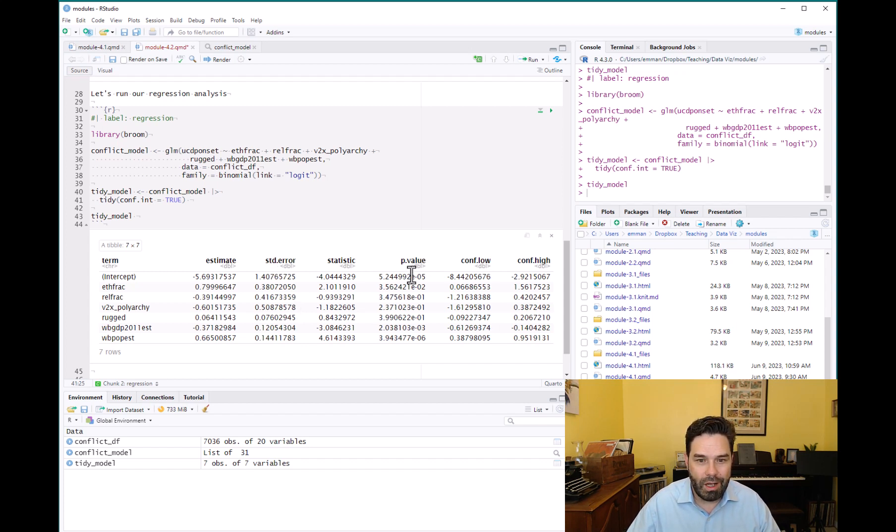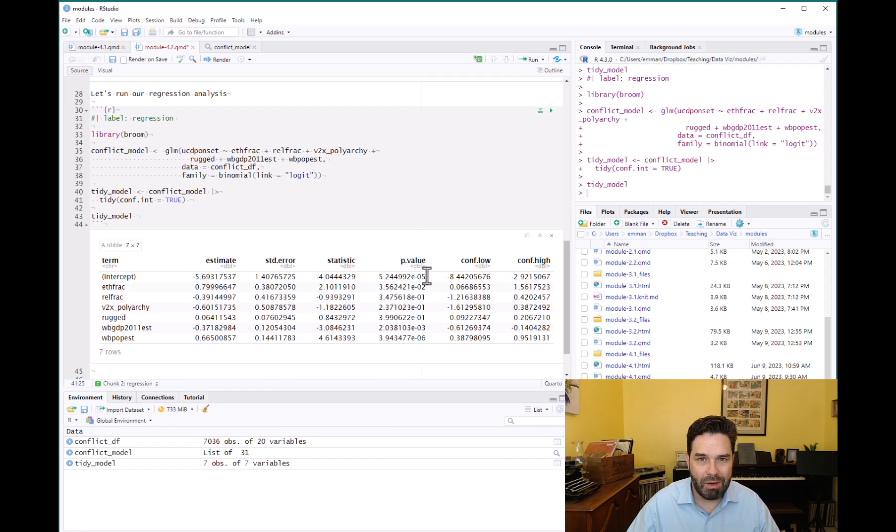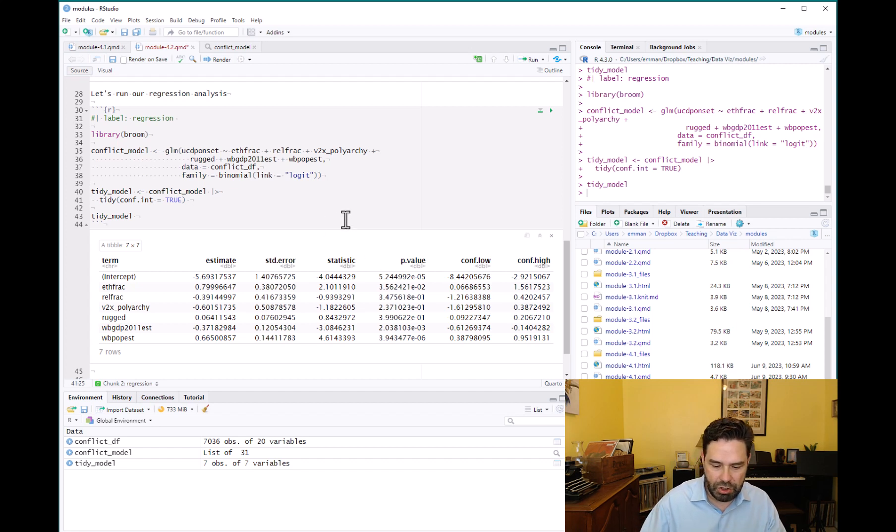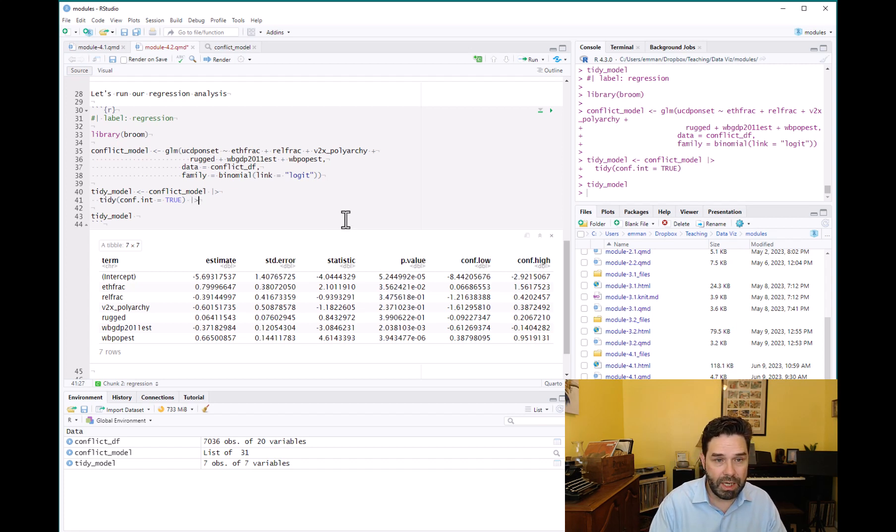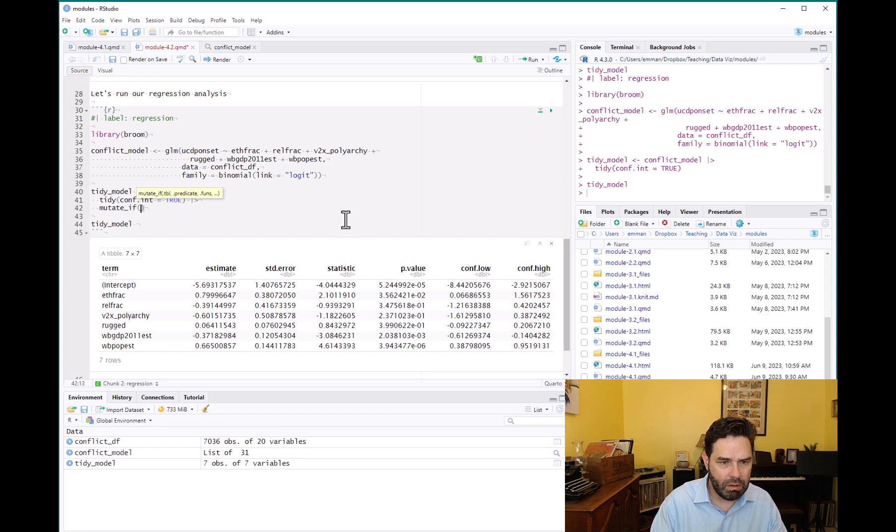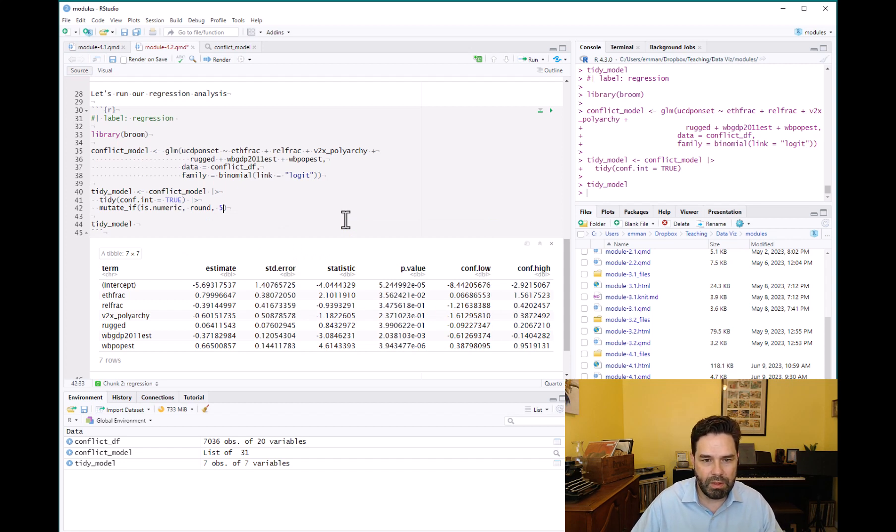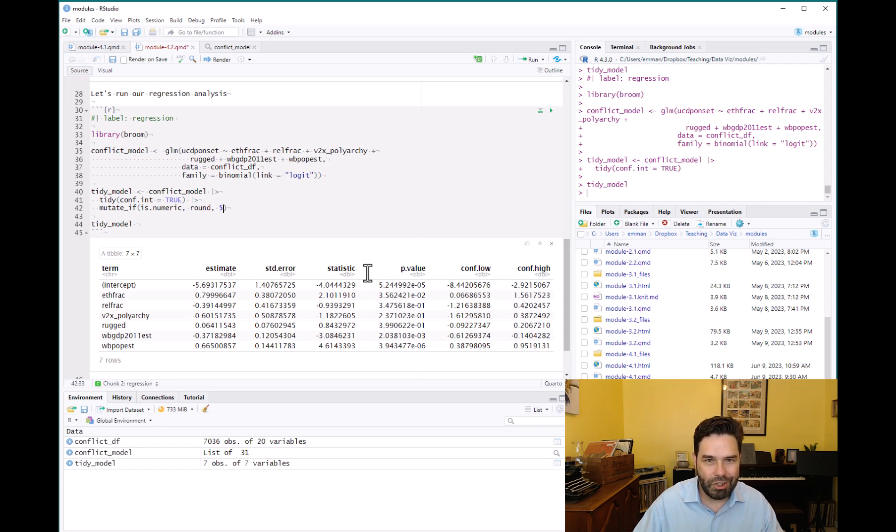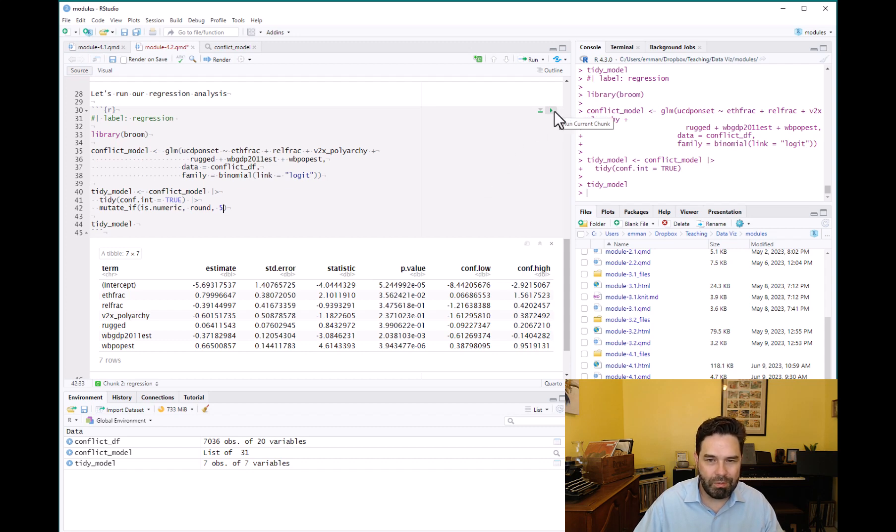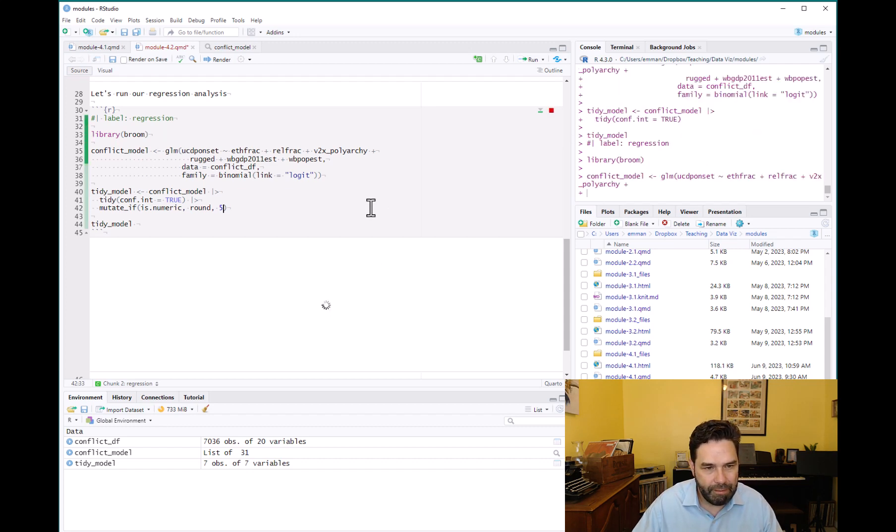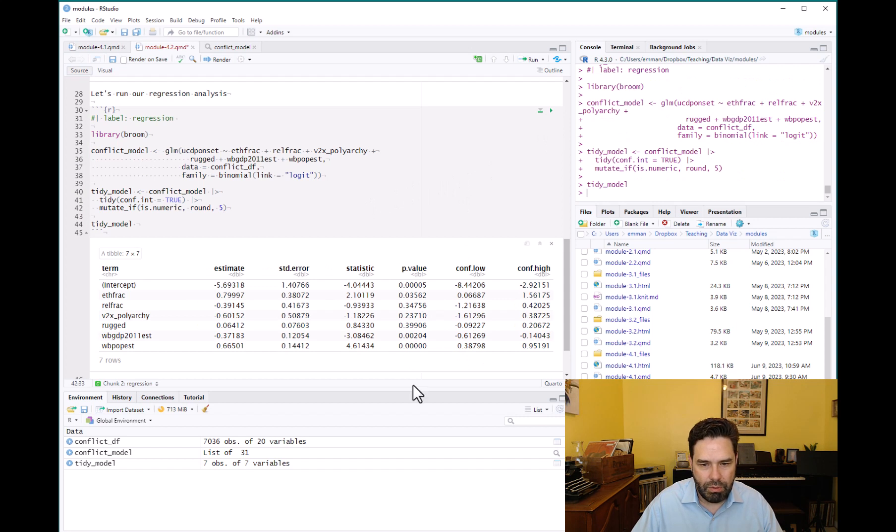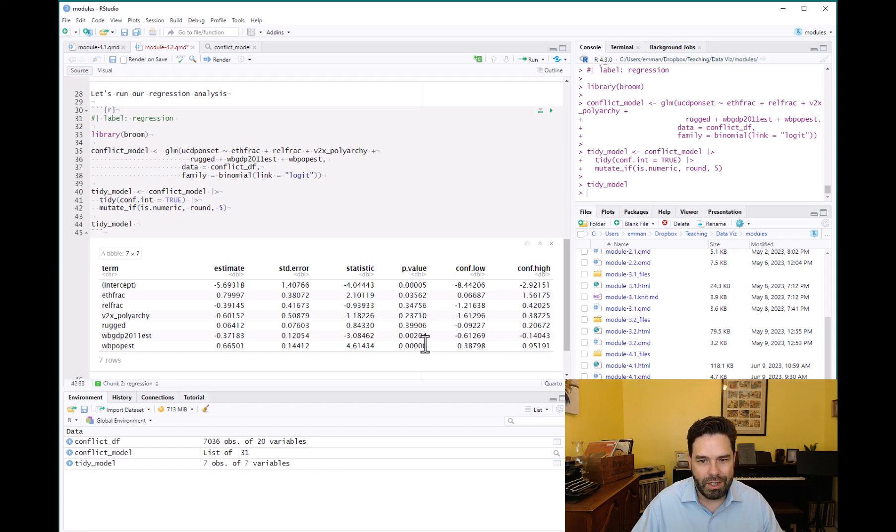One last issue I want to address here about the broom output is that the p-values are a little bit hard to read because there's so many numbers after the decimal point, so it ends up getting written in scientific notation. So what I like to do is I like to do a mutate_if call, and what we're going to tell R to do is take any number, so is.numeric, and round it at the fifth number after the decimal point, so that way all of the numbers just have five numbers after the decimal point, which makes it a lot easier to read. And so like you can see now, it's a lot easier to tell which variables are significant and which aren't.